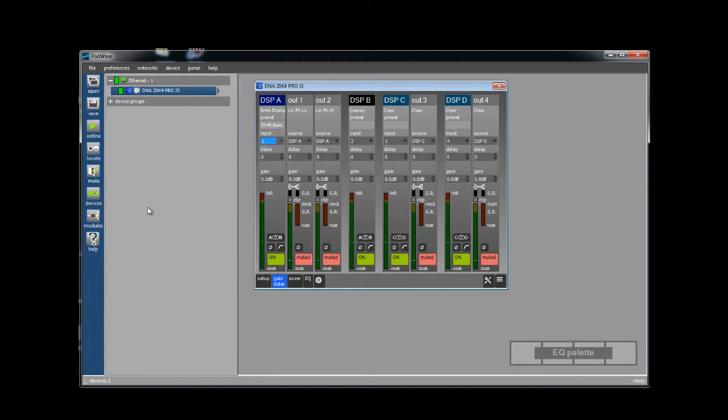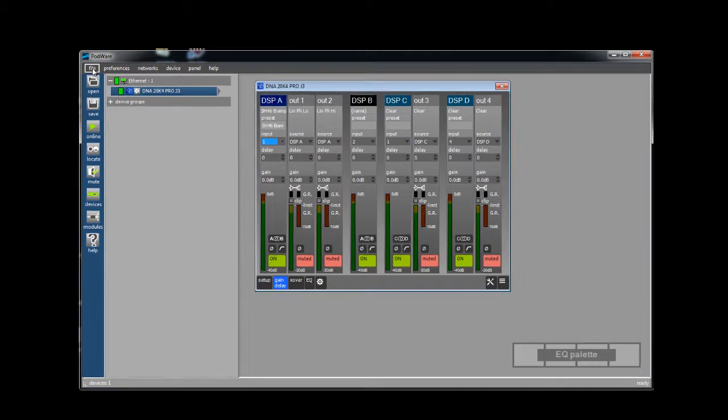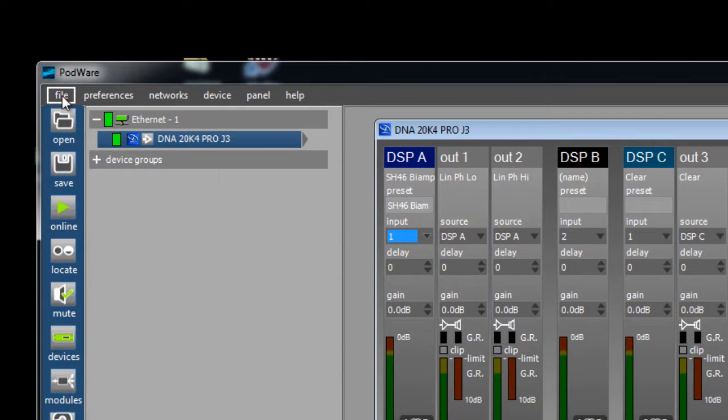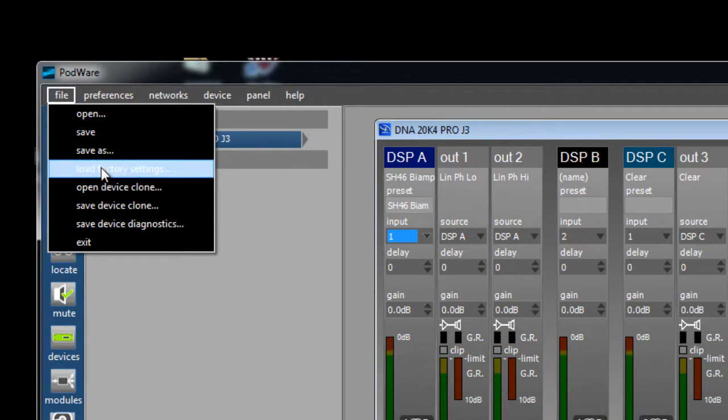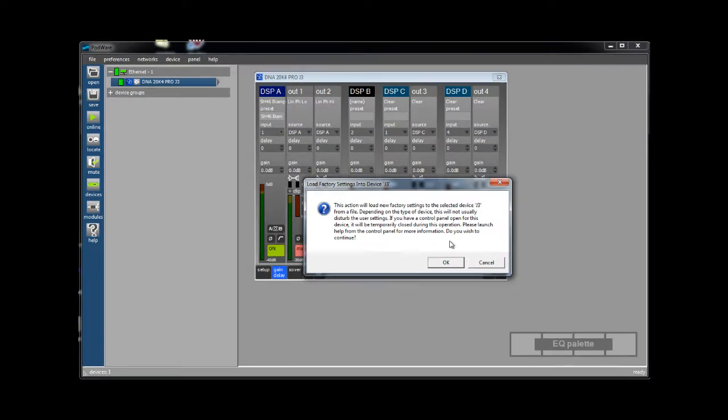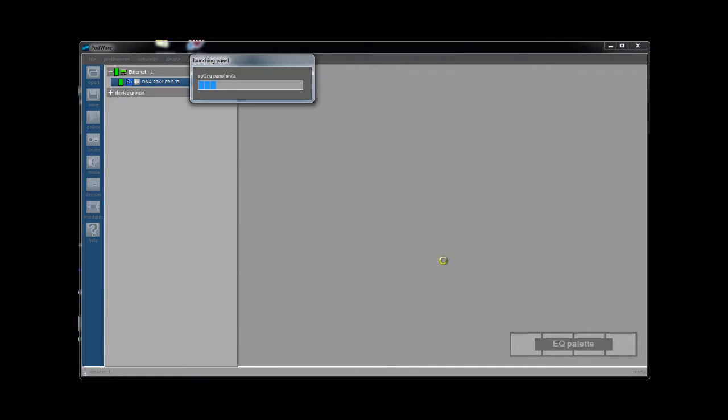With our amplifier as the main focus we need to go to file and choose load factory settings. This will launch a typical open file dialog box. You will need to navigate to the factory preset files. When you downloaded Podware the factory preset files were included.